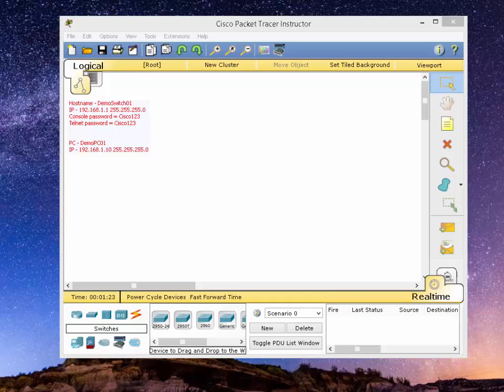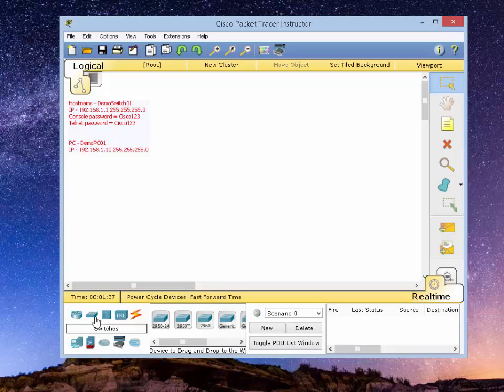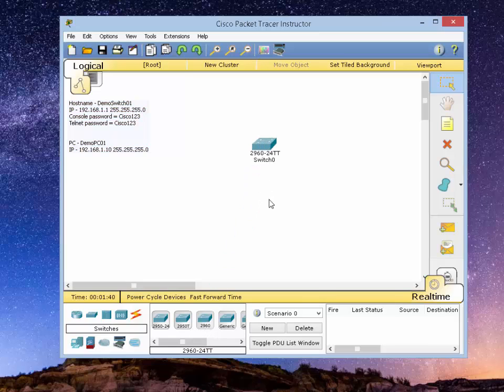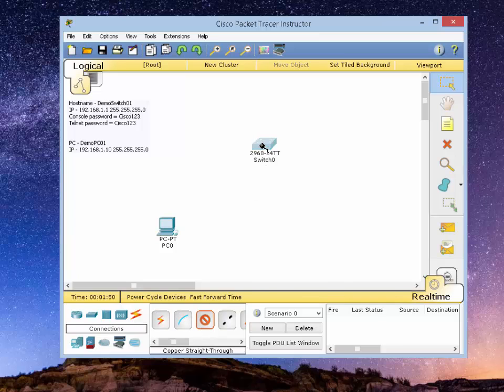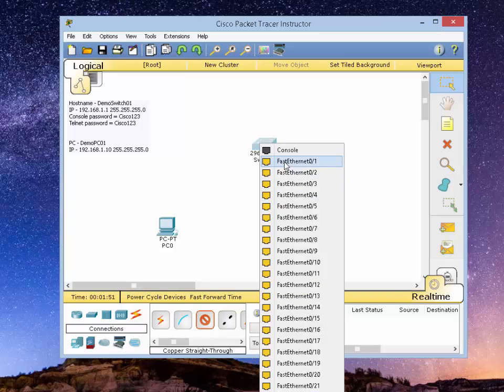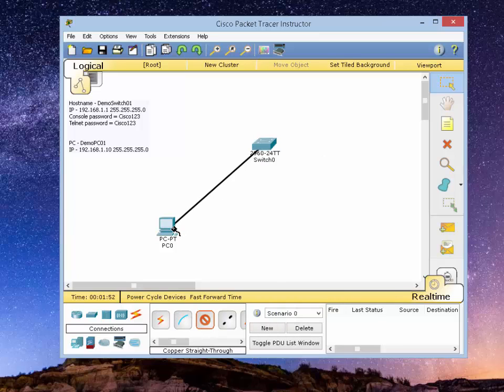In this lesson, I'm using the Cisco packet tracer to demo switch configuration. You can apply the same commands to a real switch and they will work exactly the same. So first thing I'm going to do is add the Cisco 2960 switch to the whiteboard. Let's add the PC as well so we can test out the communication, and let's connect them via straight through cable.